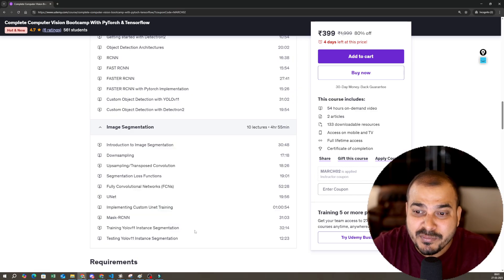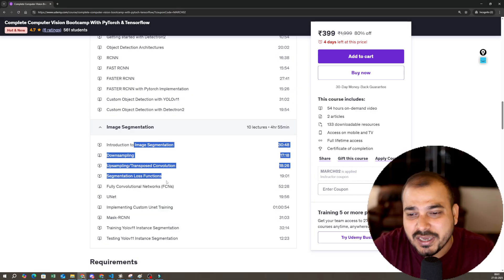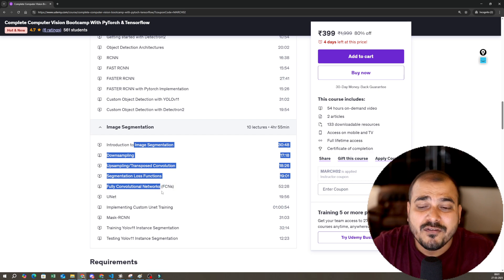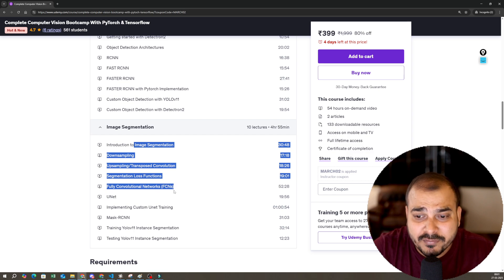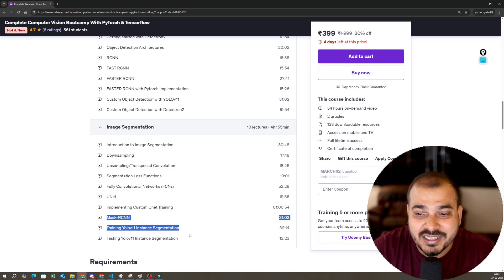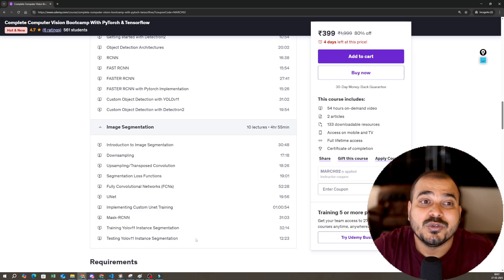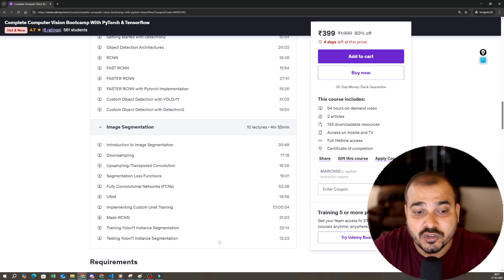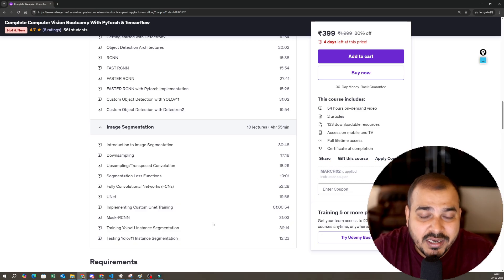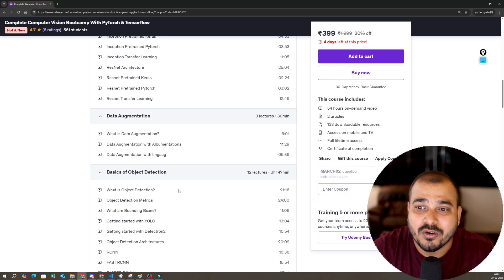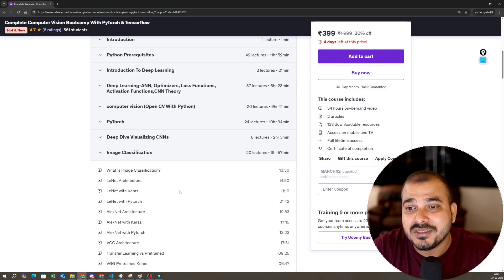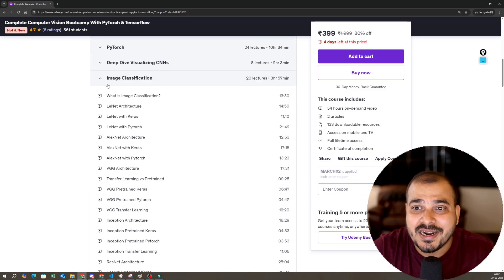image segmentation. In image segmentation, we have spoken about downsampling, upsampling, fully convolutional networks, U-Net, custom U-Net training, Mask R-CNN, all these things. We have also used the recent version, YOLOv11, which is also covered here. Now the best part about this course is that now we